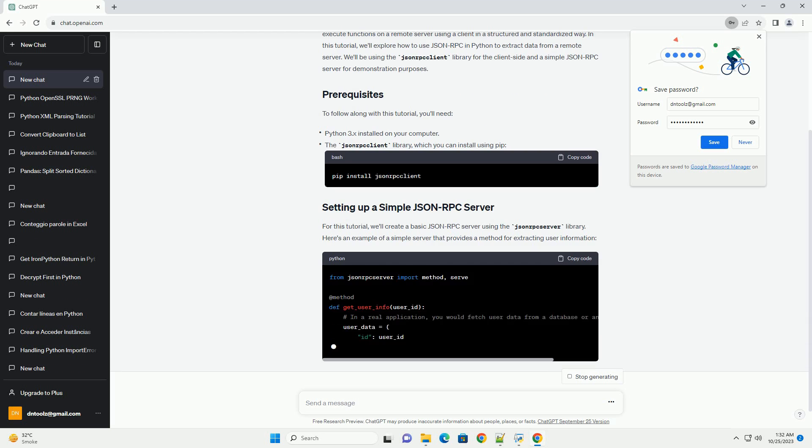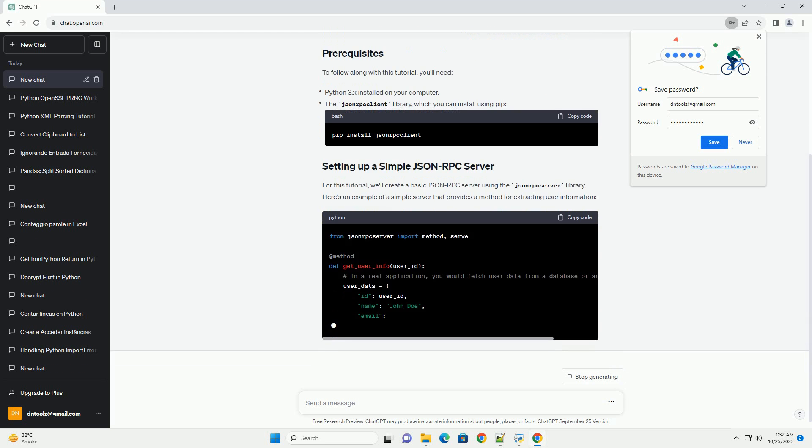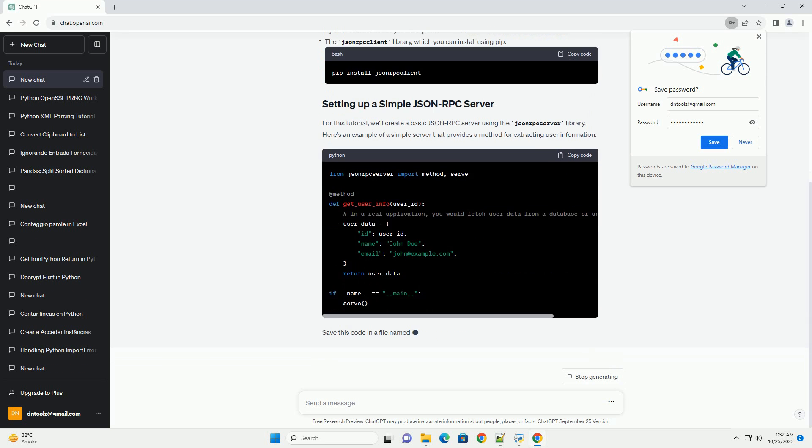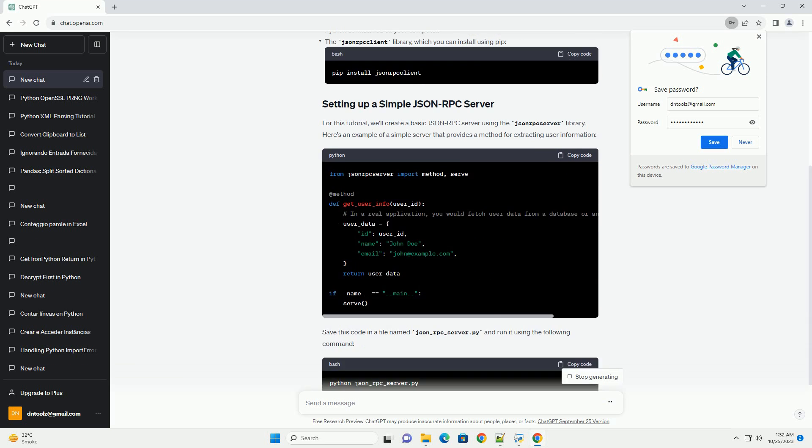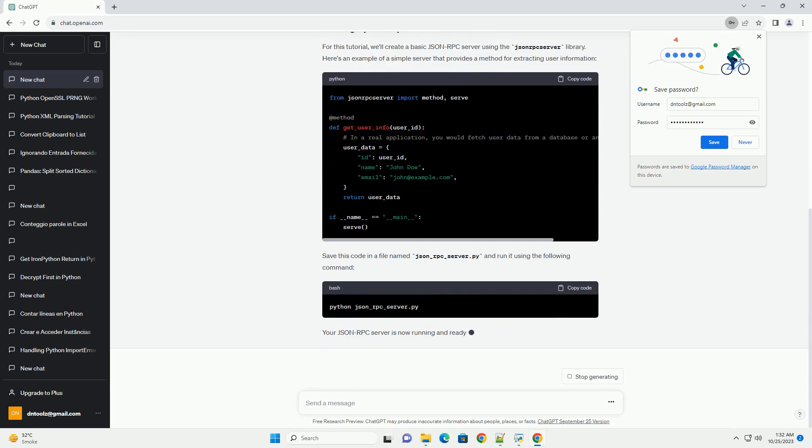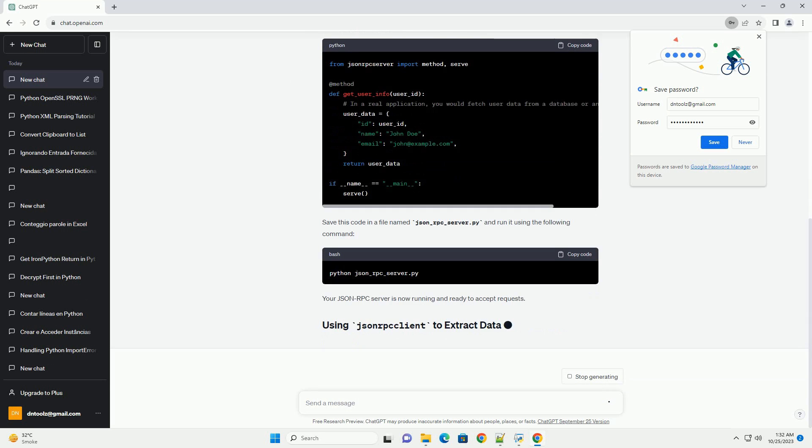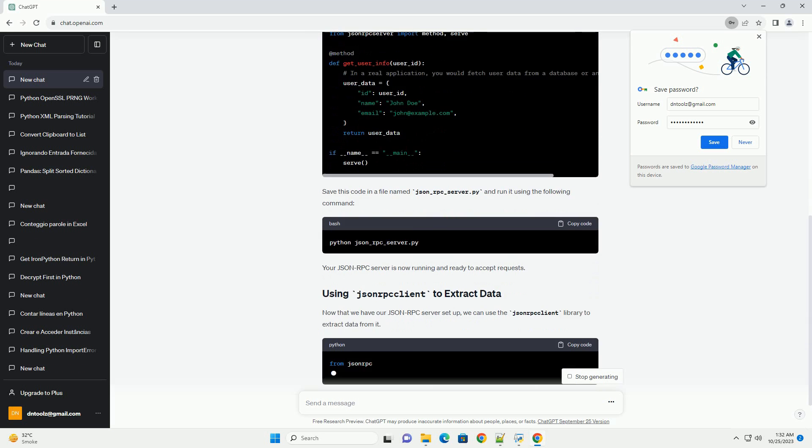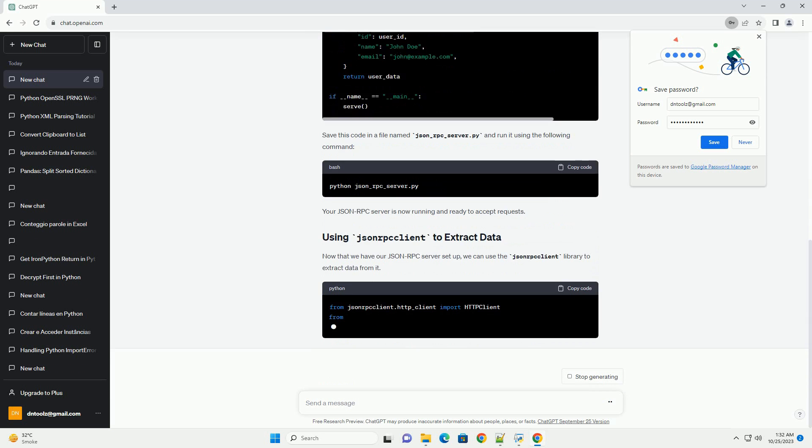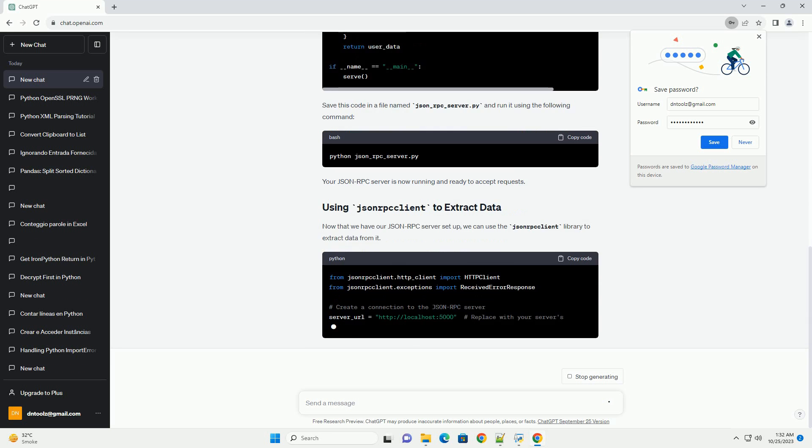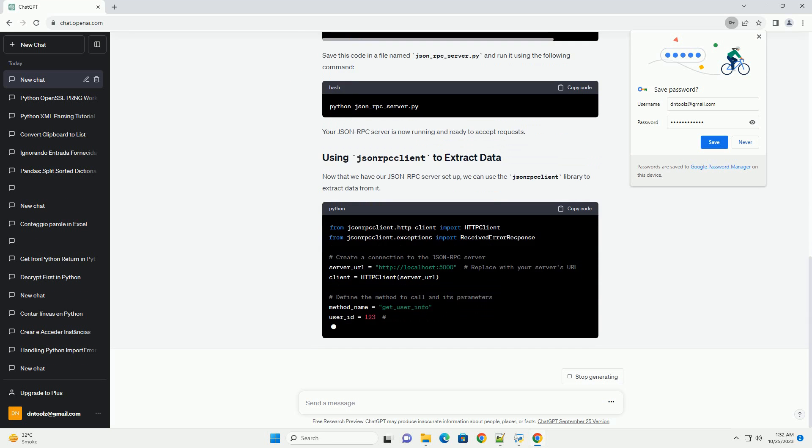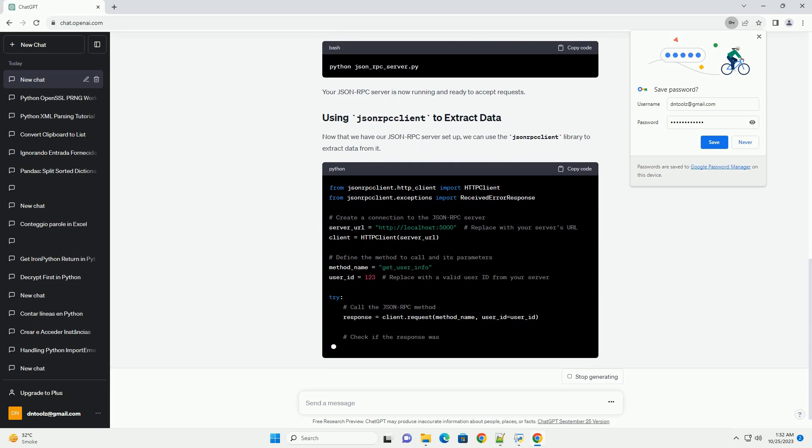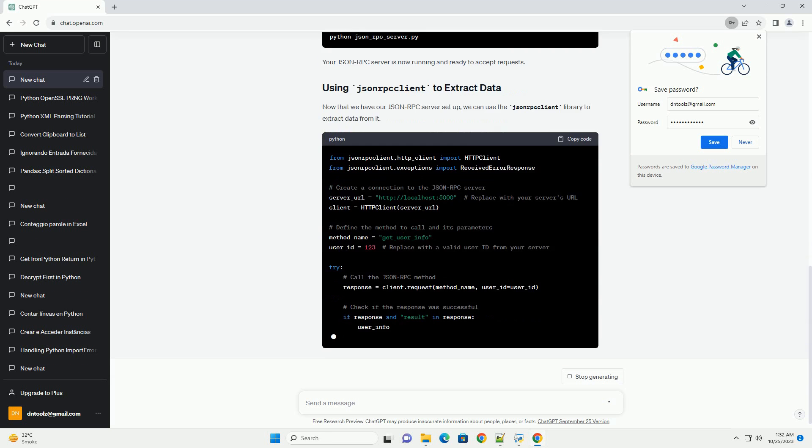To follow along with this tutorial, we'll create a basic JSON-RPC server using the JSON-RPC server library. Here's an example of a simple server that provides a method for extracting user information.